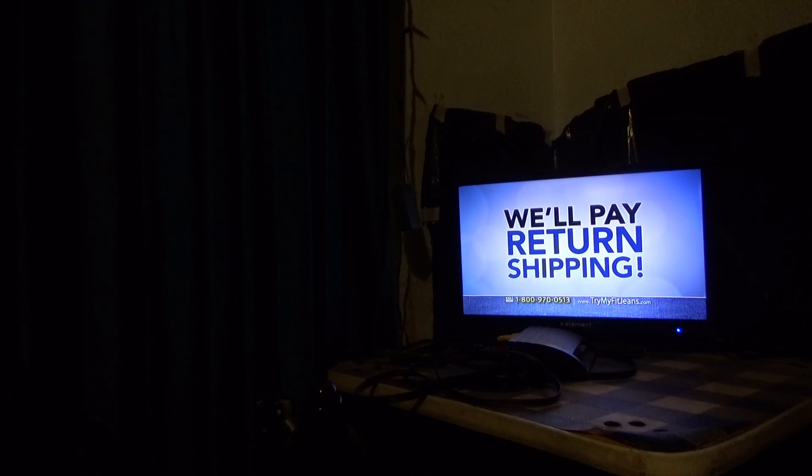Try them for a full 60 days. If you don't love them, return them for a full refund. We'll even pay the return shipping.